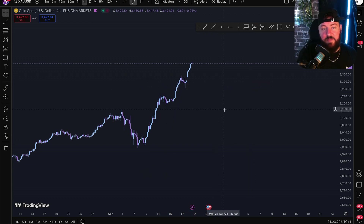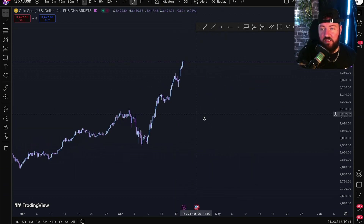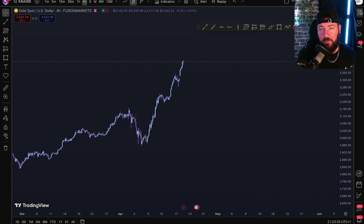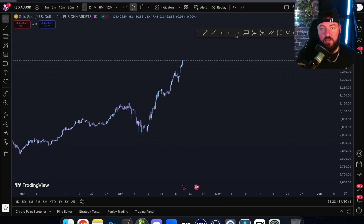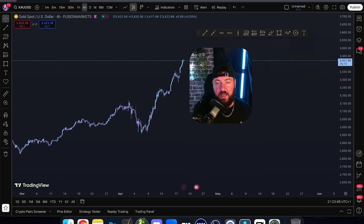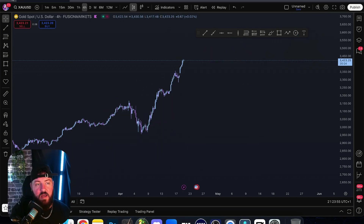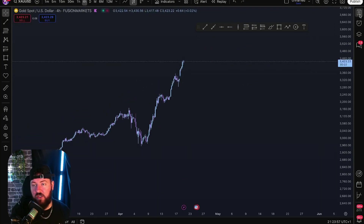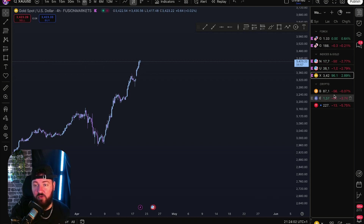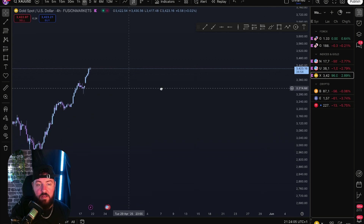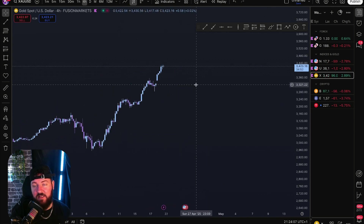That's basically the baby steps of TradingView. Now you go up here on the right to the watch list and you want to choose what you want to trade. I've got Forex pairs, indices and gold, and crypto on mine.